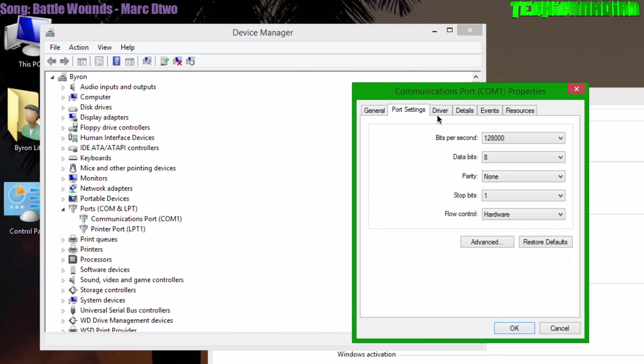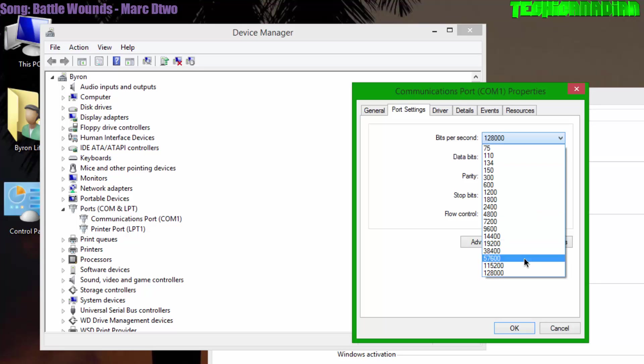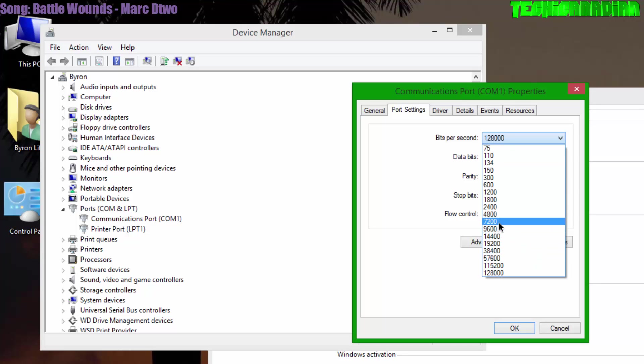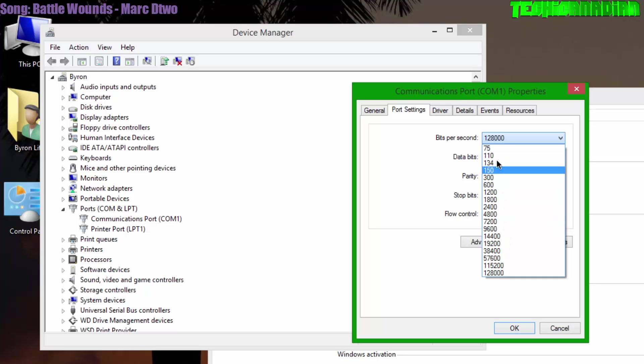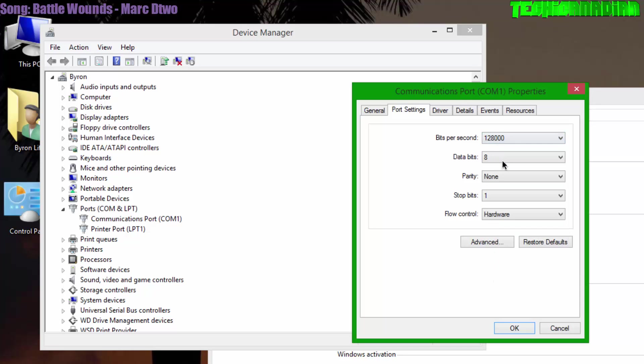You want to go to Port Settings. Bits per second—yours should be set at something around 7200 or 9600 or something like that. Either way, what you want to do is change it all the way to 128,000 bits per second. Then you also want to go to Flow Control. For you, it's going to say None. You want to change it to Hardware.